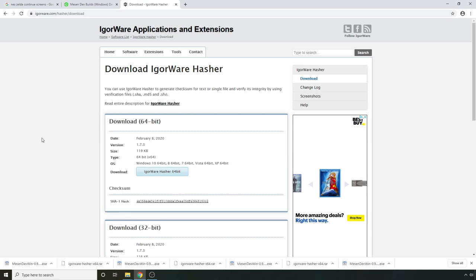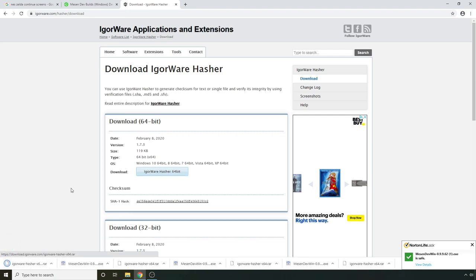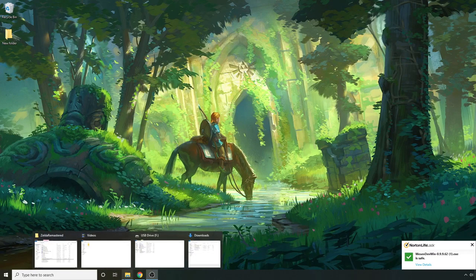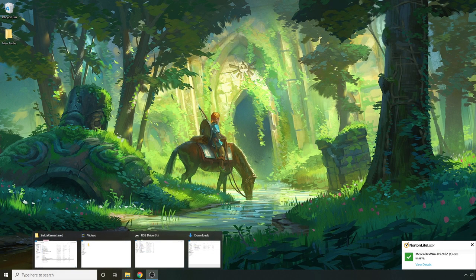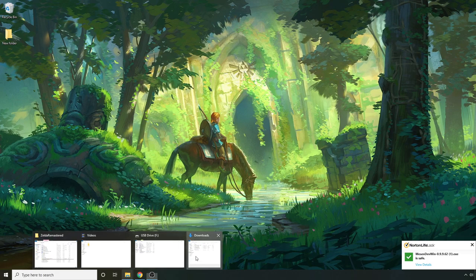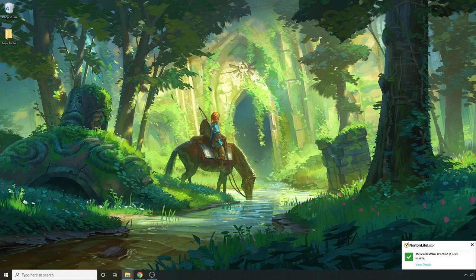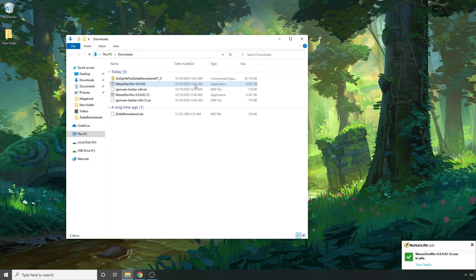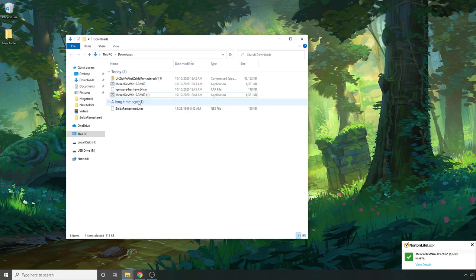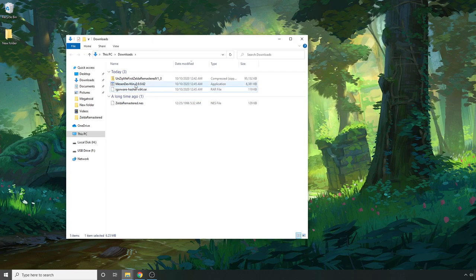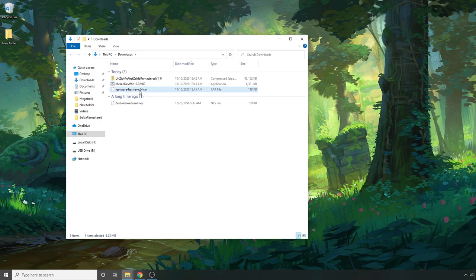The other thing you're going to want to do is make sure that you download the hasher if you run into any problems. And I'll show you how to use this in just a minute here. So I'm going to download that as well. And I'll have a link for both these in the description. And another thing I'll have in the description is a link to the actual HD pack. I've actually already downloaded it to save some time. And so when all is said and done you should have the actual ROM, you should have a copy of Mason, and you should have the actual HD pack and the hasher program.